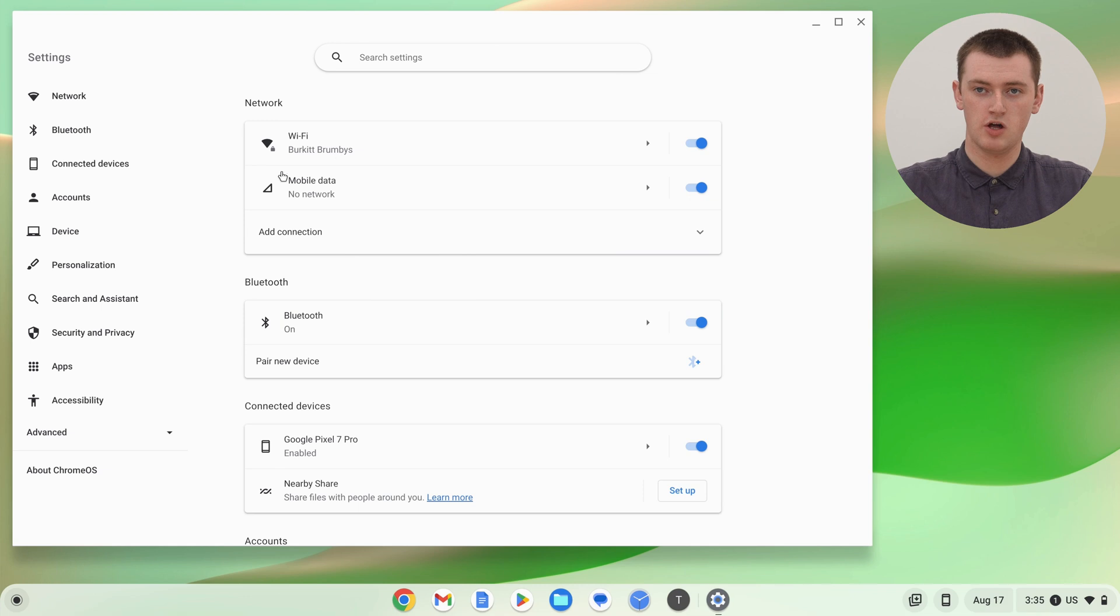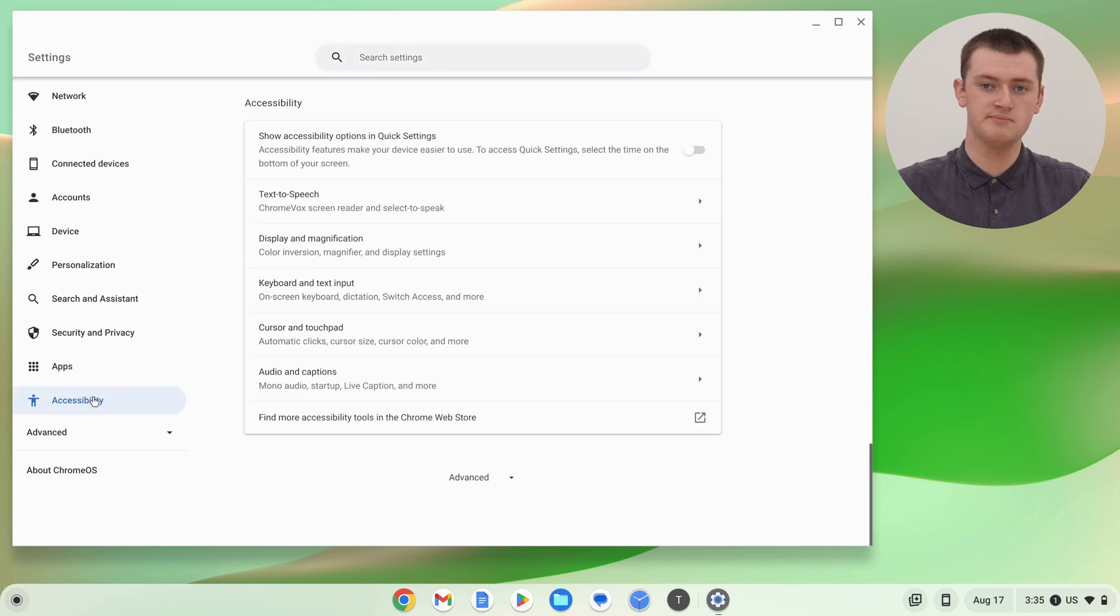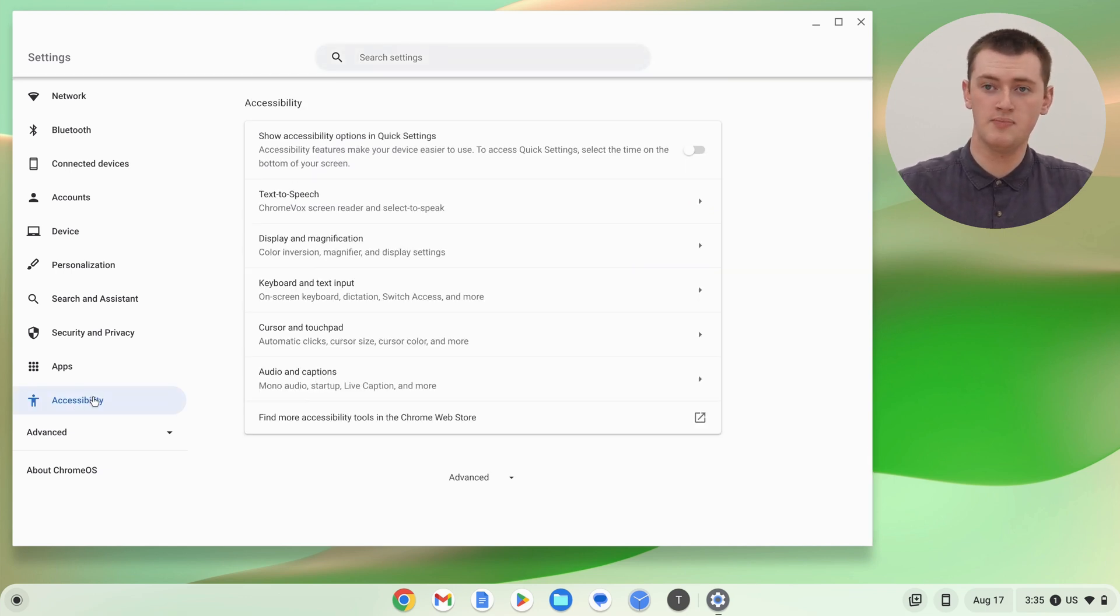Now in the Settings app, there'll be a menu down the left-hand side of the screen, and you just need to click Accessibility, kind of at the bottom of this menu.